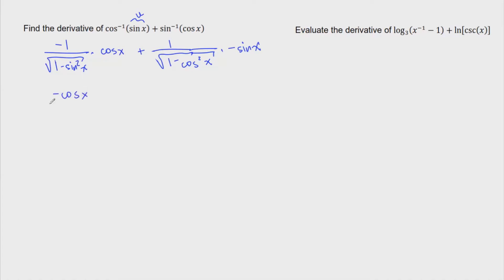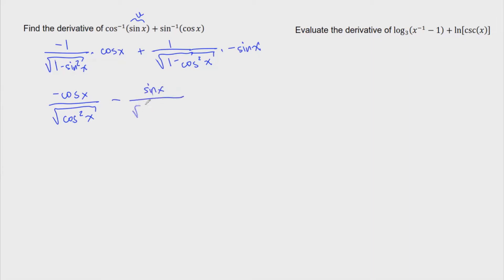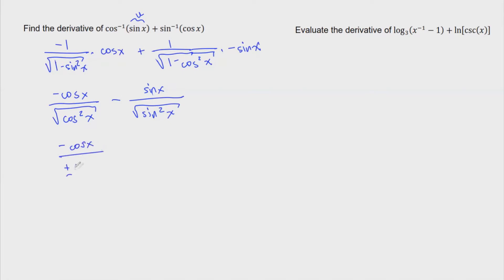So we're done with the derivative and can now simplify. We have negative cosine of x over the square root of one minus sine squared x, which simplifies to cosine squared x. And then this term is minus sine of x divided by the square root of sine squared x. So that becomes negative cosine of x divided by plus or minus cosine of x, then minus sine x divided by plus or minus sine x.